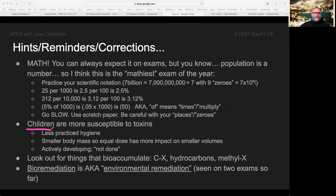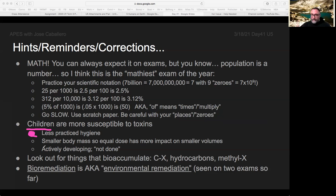Children are more delicate than adults. We probably all know that intuitively, but maybe you can't explain it. There are three good reasons. One of them is the fact that kids practice less hygiene — that's not malicious, they're just more distracted. It's normal. Kids lick everything and touch everything and they're just moving more.